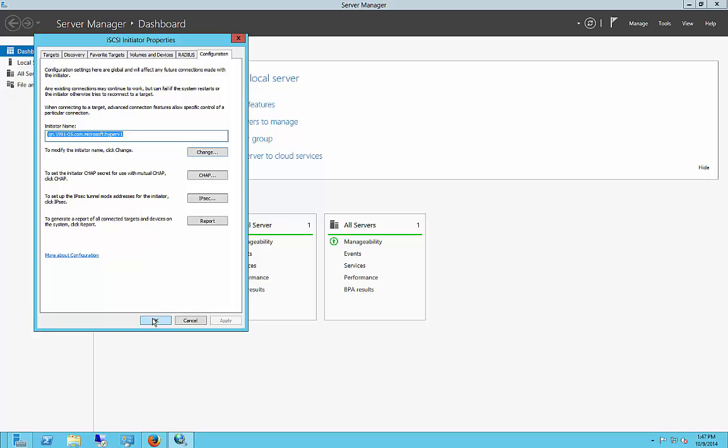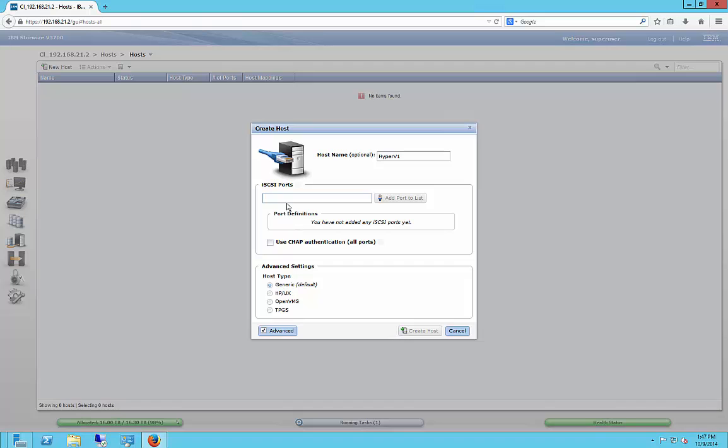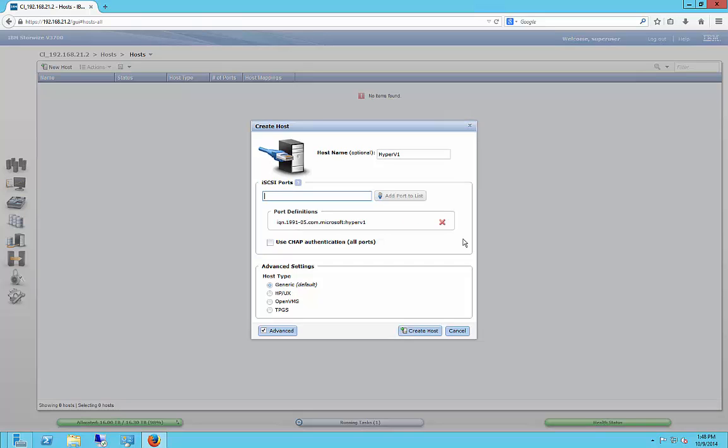All right, so we'll go ahead and copy that. Click OK. And we're going to go in and paste that into there. Click Add Port to List.